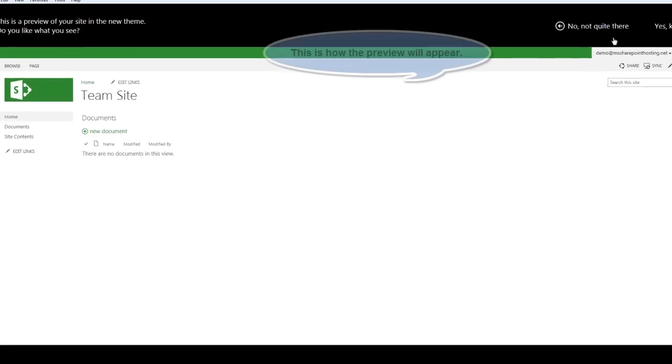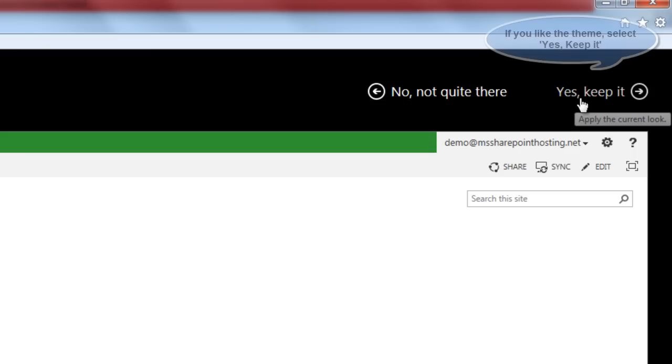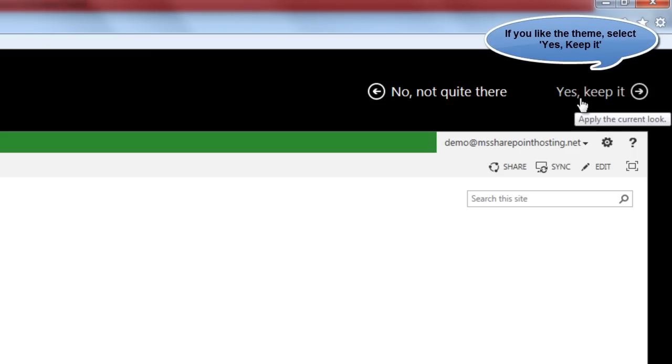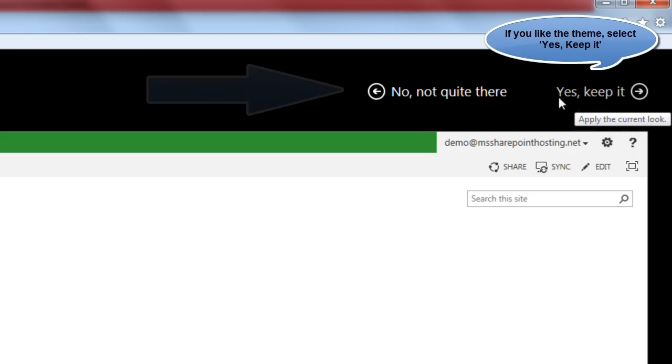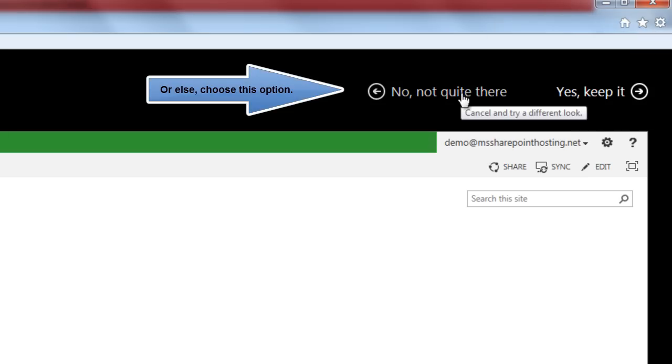Here is how the preview will look like. If I like the theme, I can go ahead and keep the theme for my site. Otherwise, I can go back and browse for more themes.